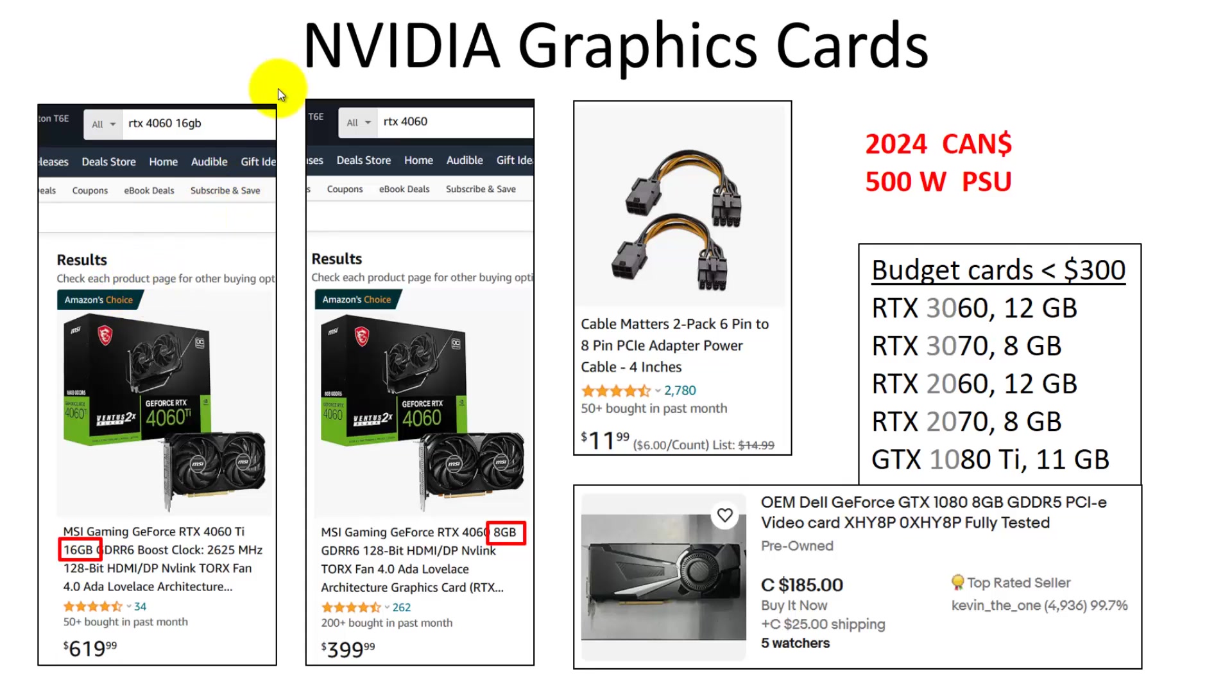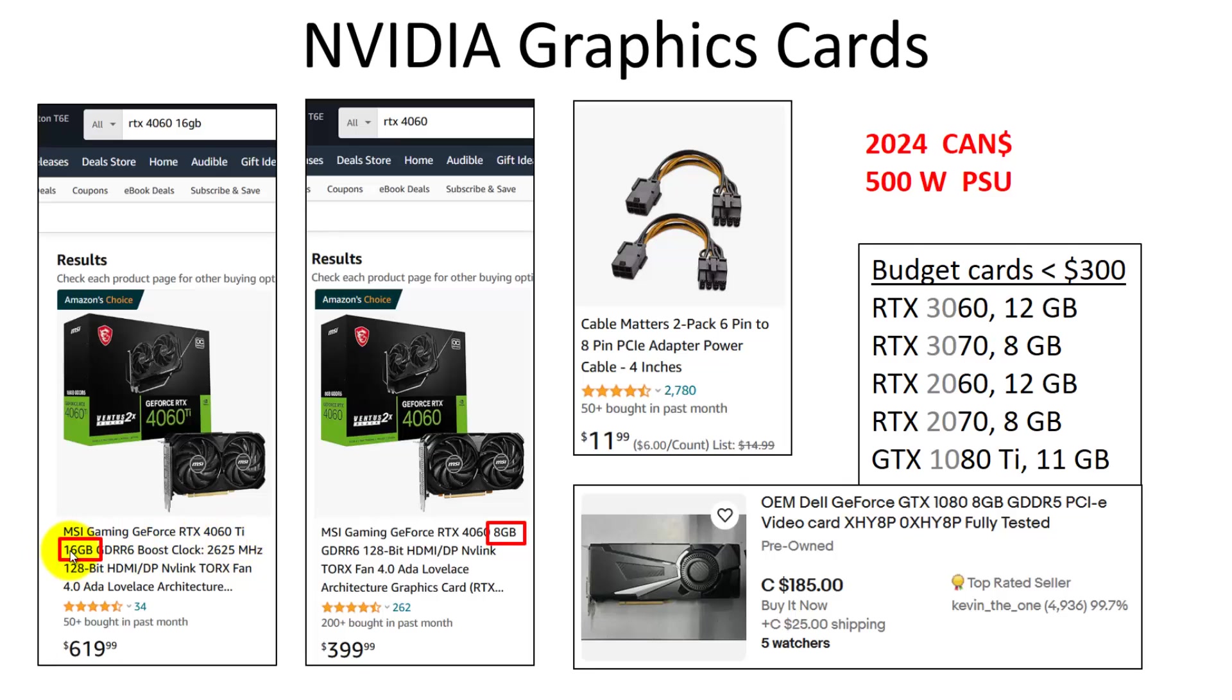If you want to buy something new, you really don't have to spend more than $400 to $600 Canadian. That's 2024 prices. Something like a 4060 Ti with 16 GB of graphics card memory, that's really great.